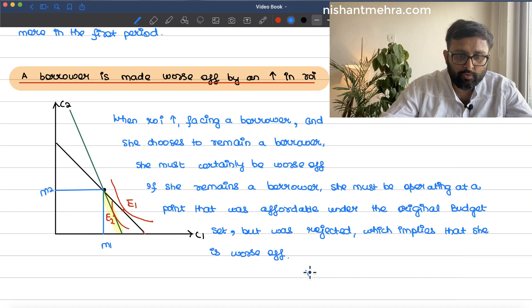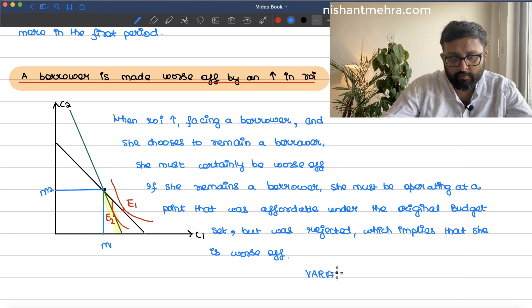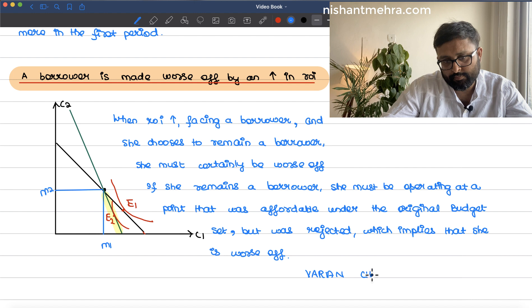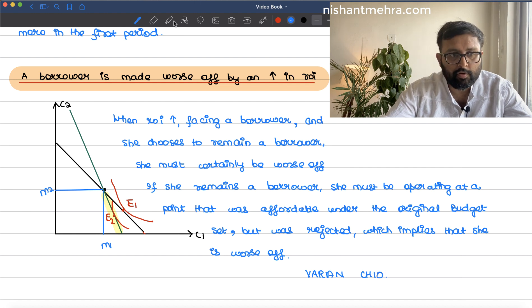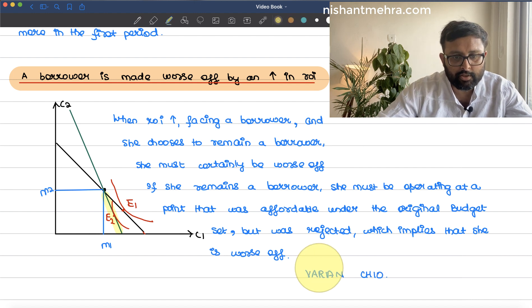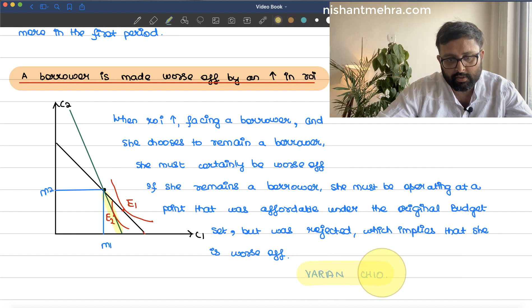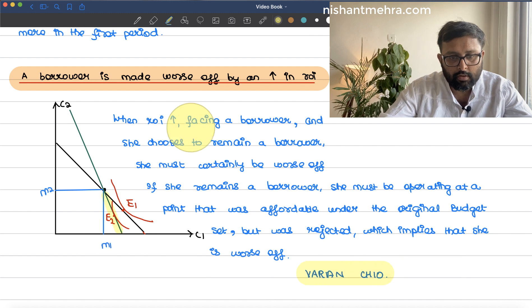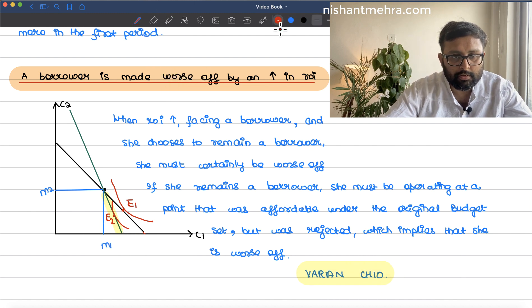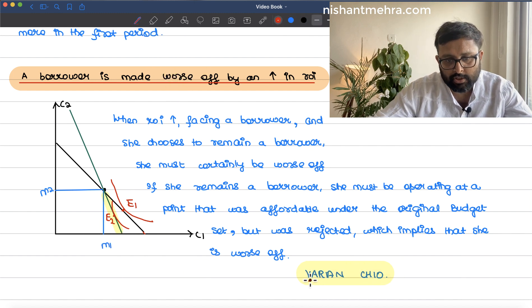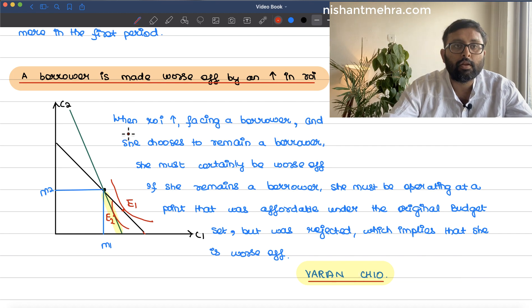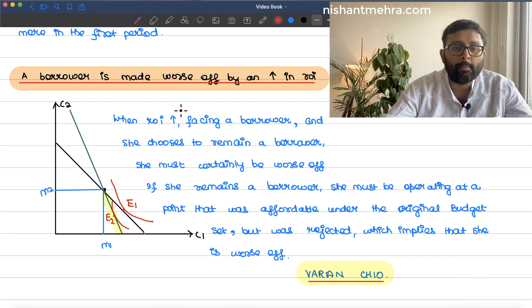The reference for this is Varian, Chapter 10. Please look at this chapter — it is a beautifully written chapter. Thank you.